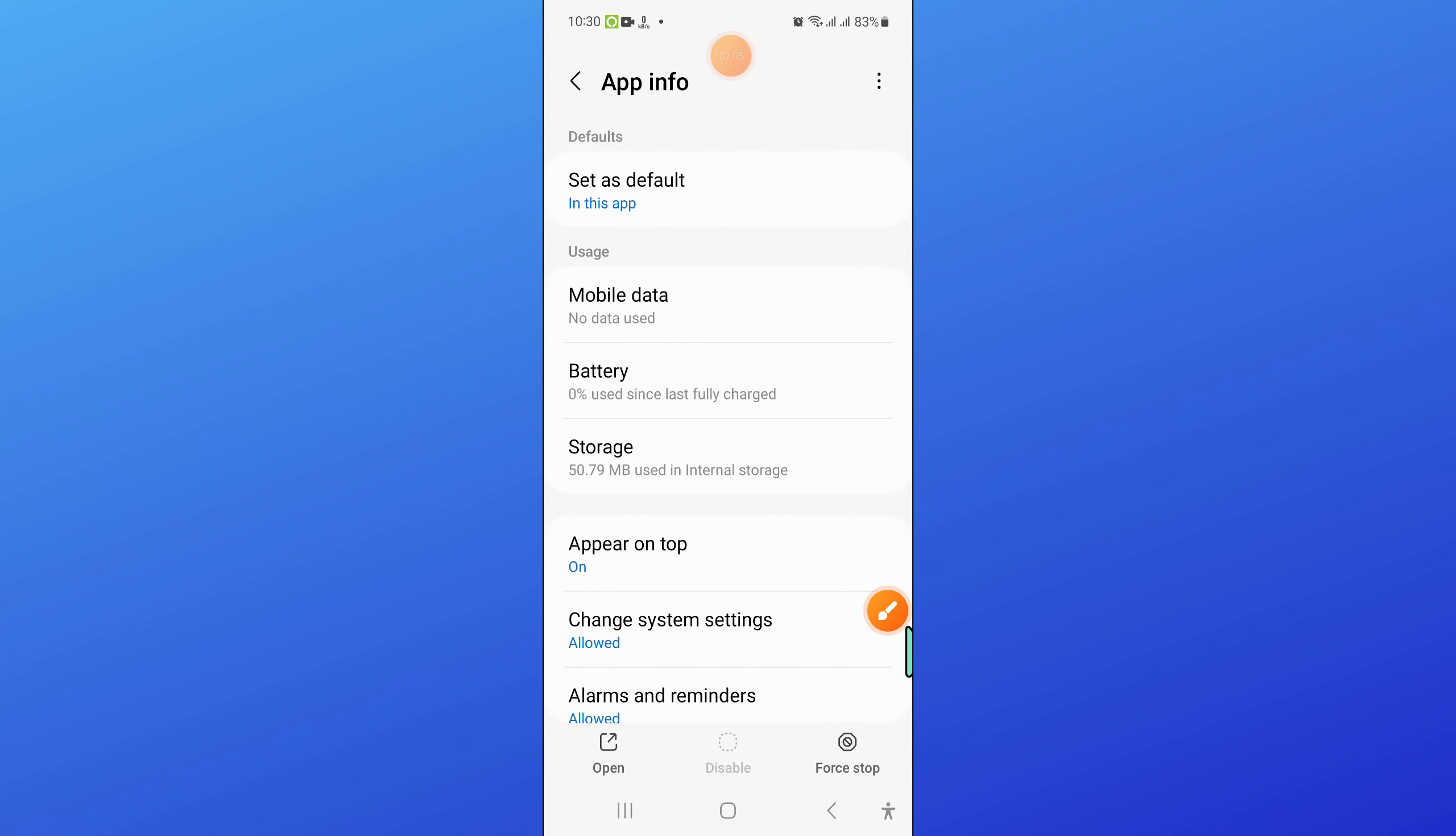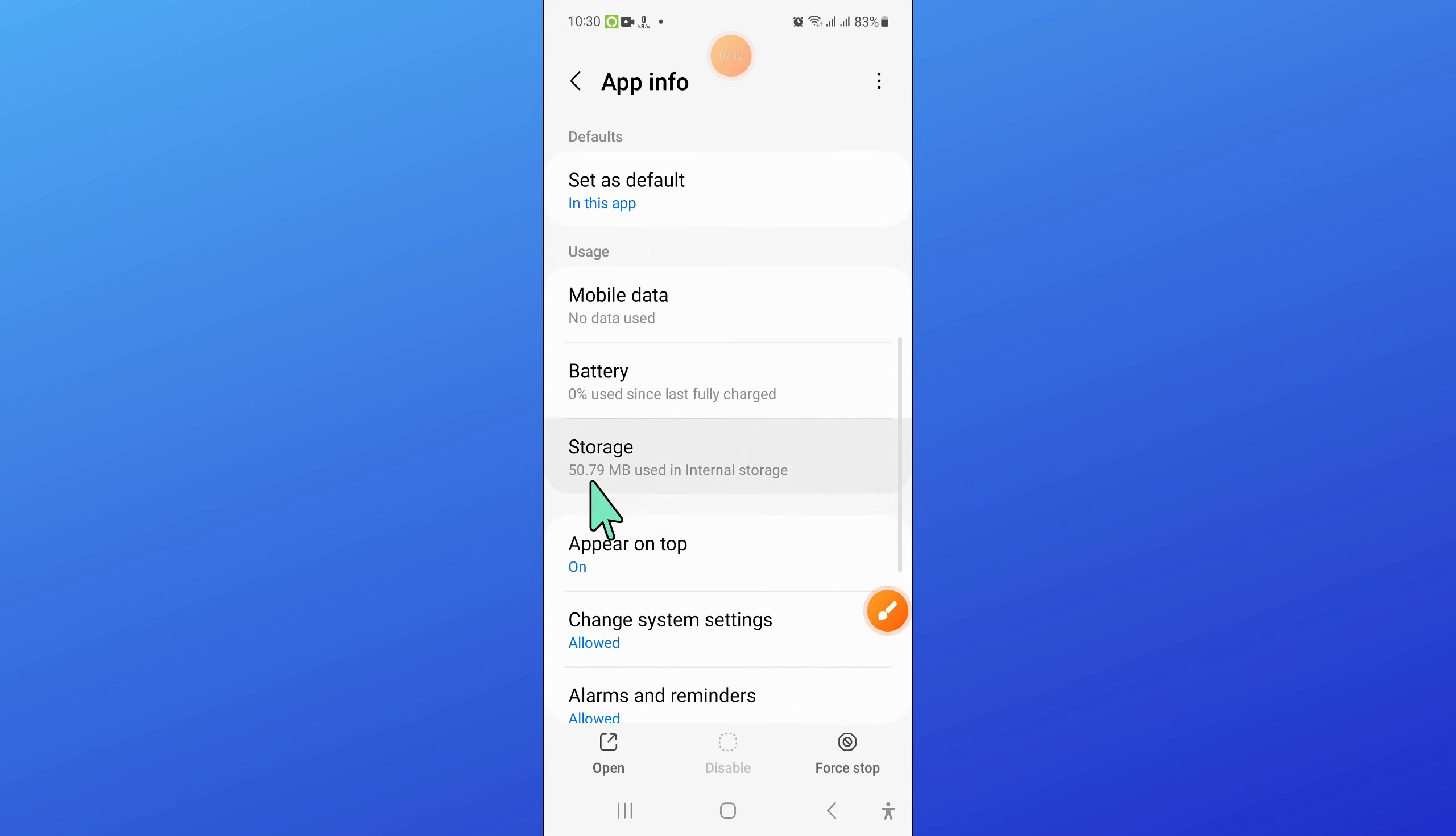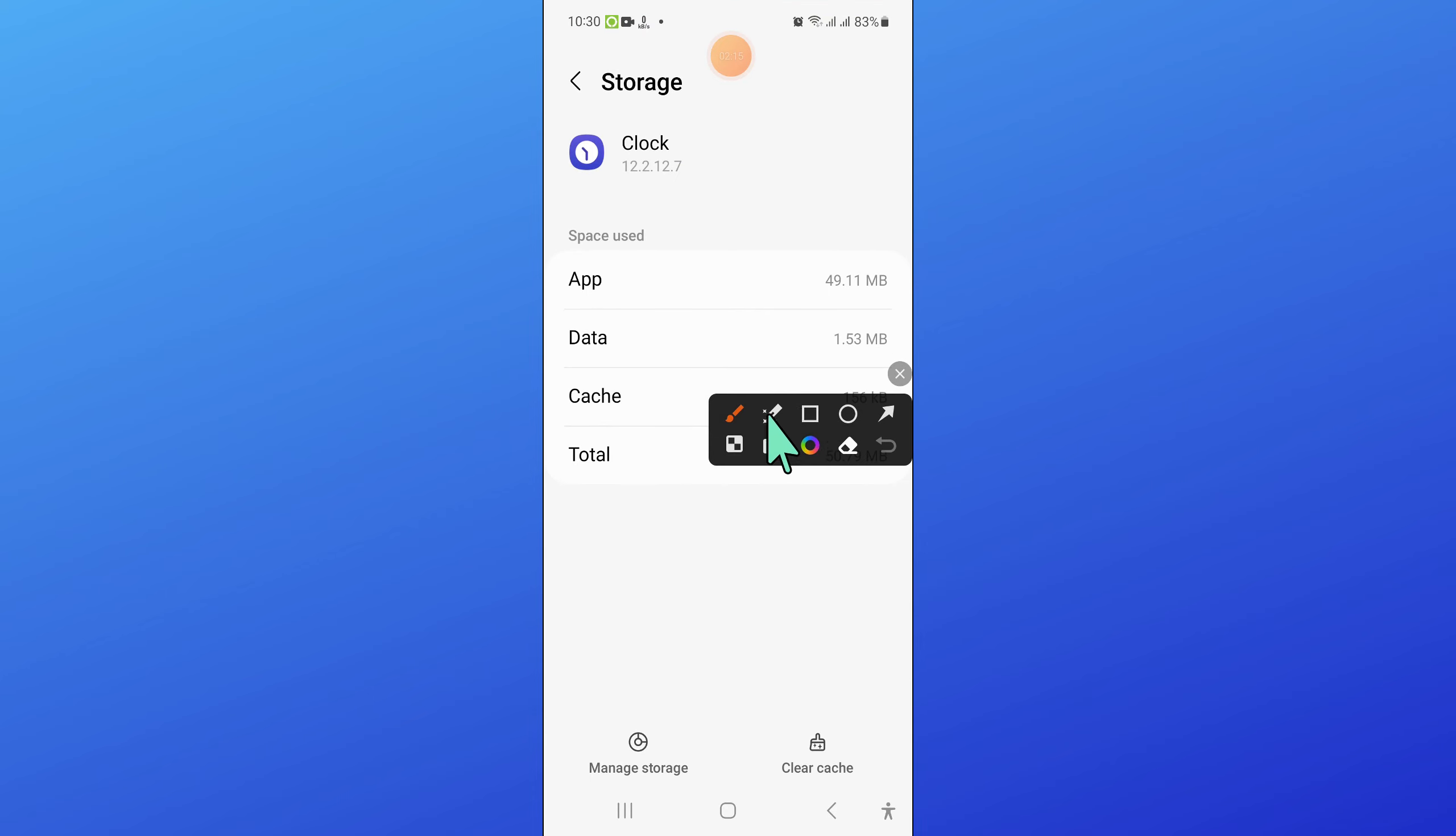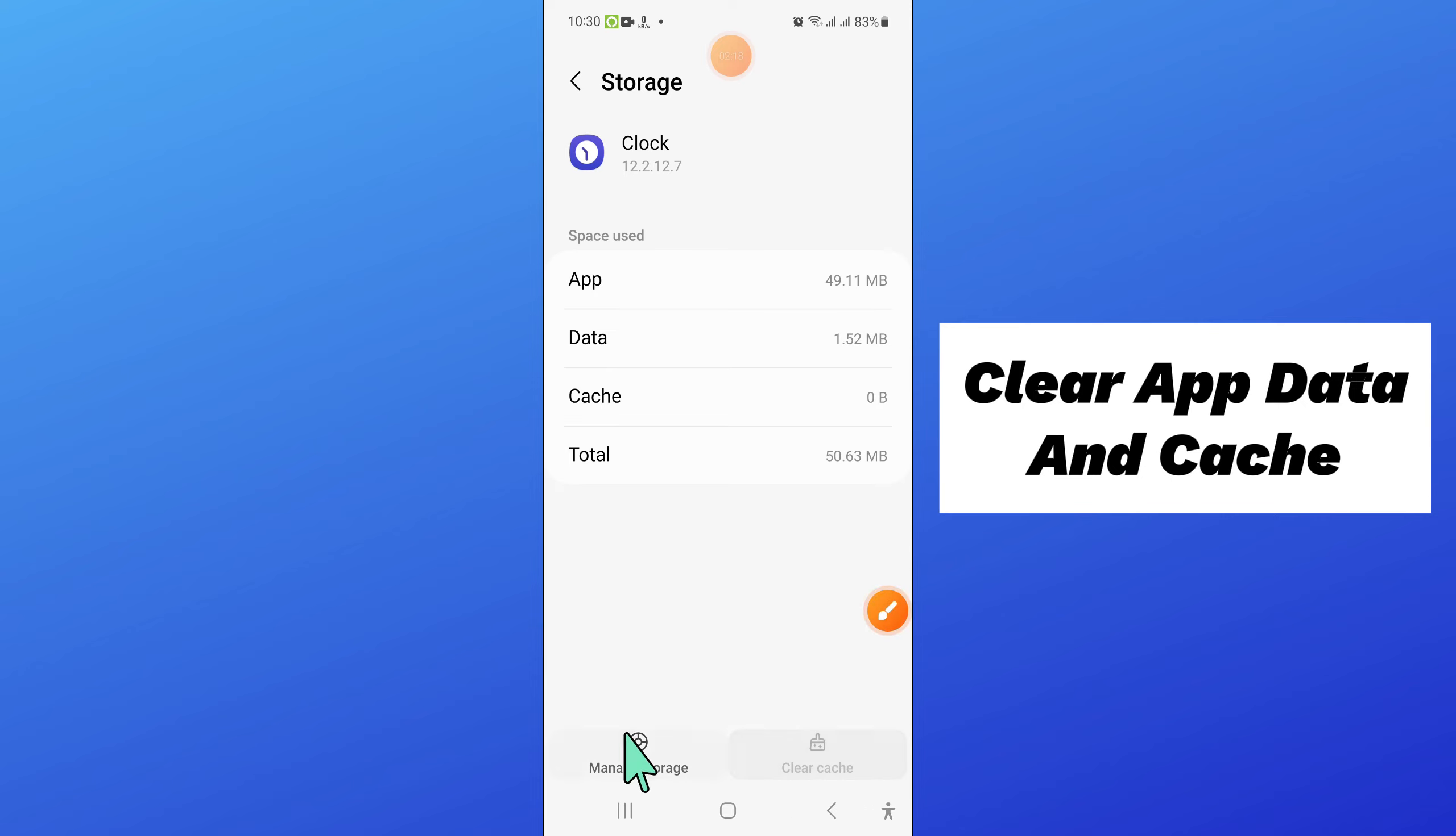Now in clock, go to the storage. And after that, clear the app data and cache memory of clock app.